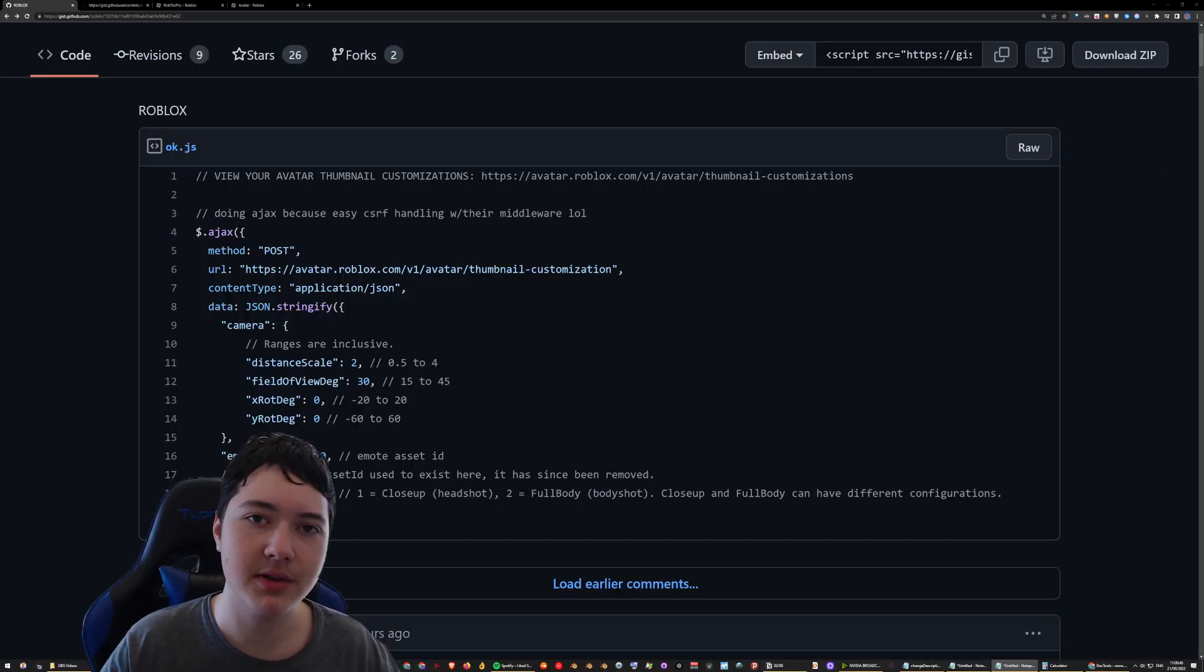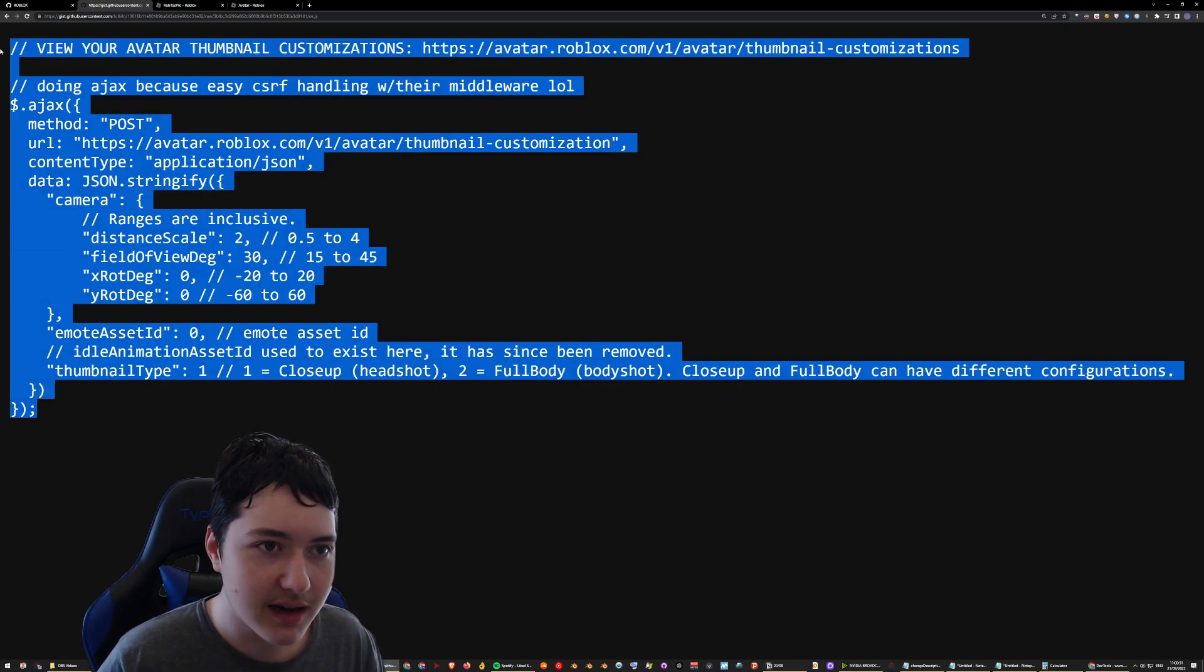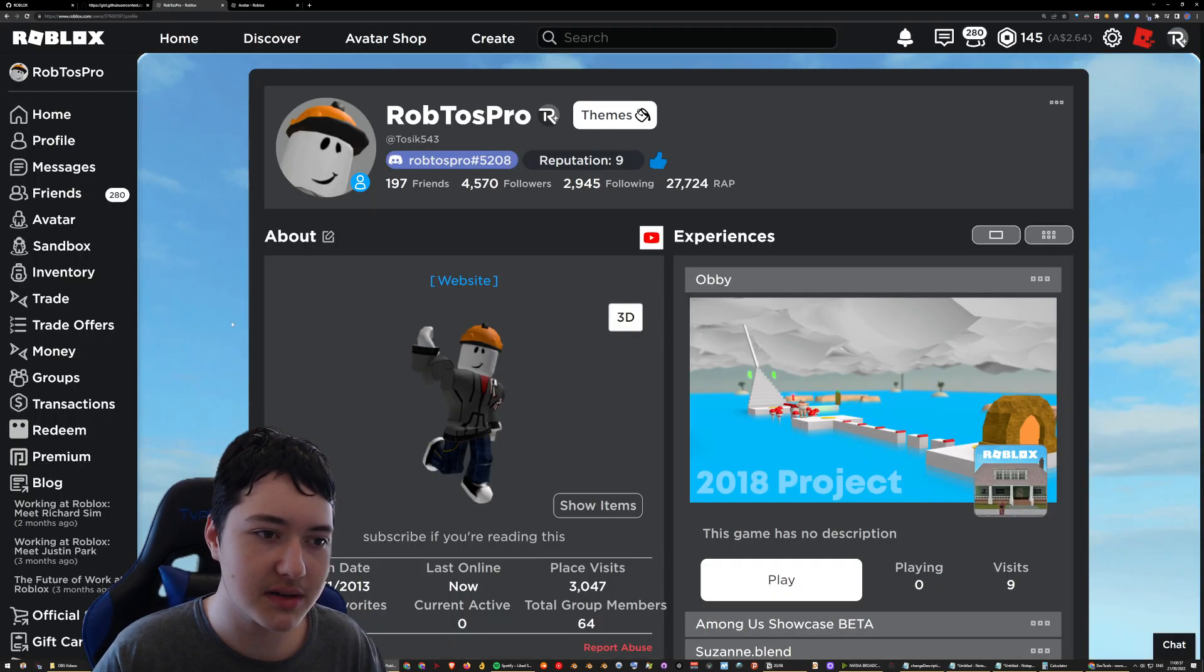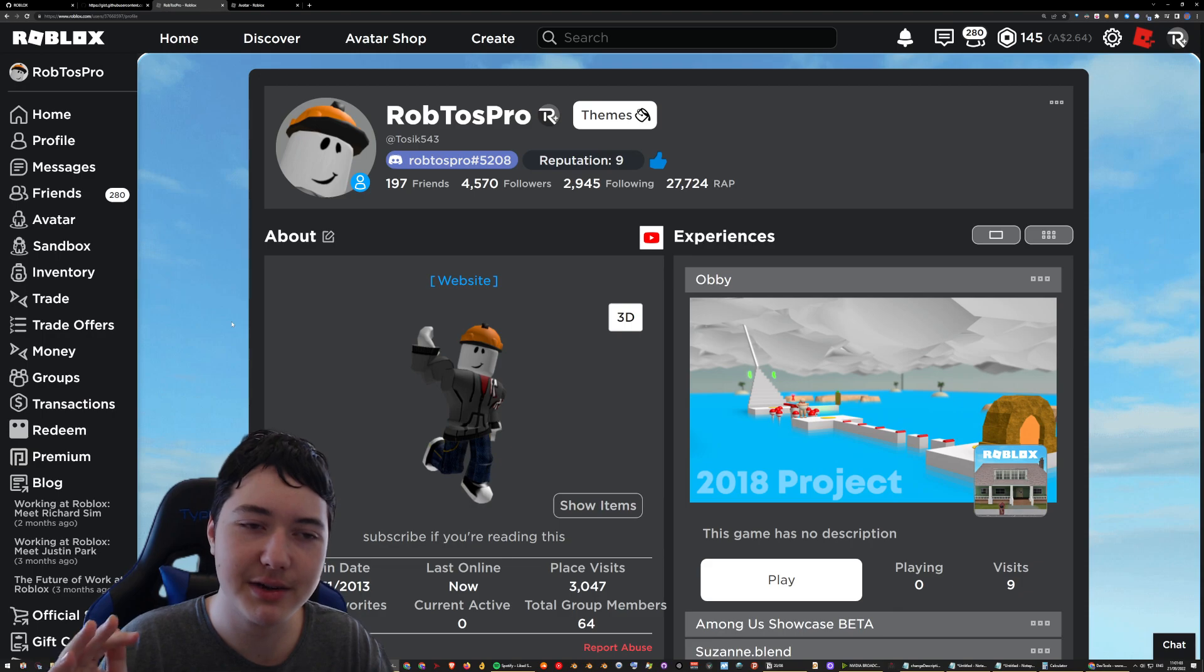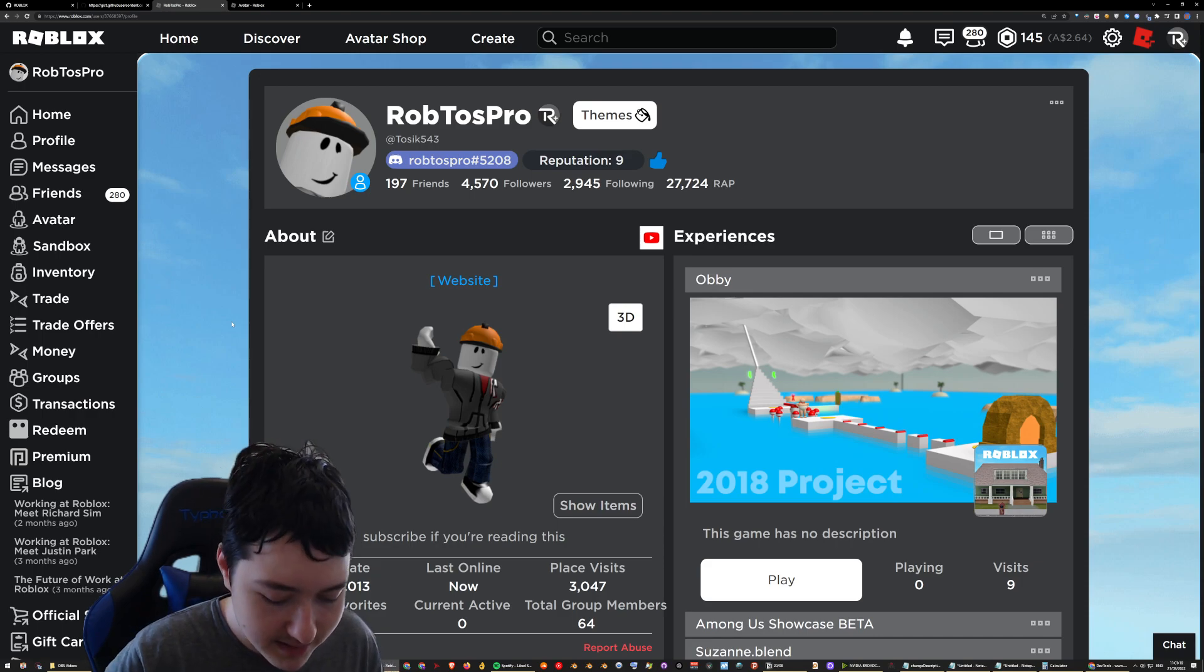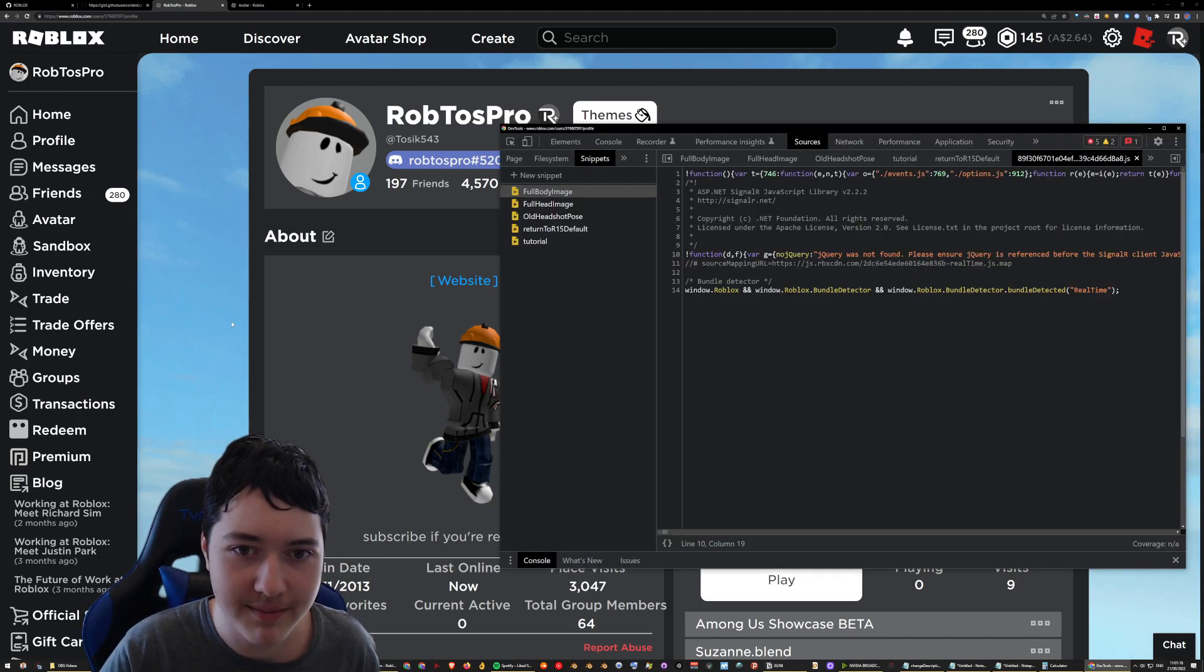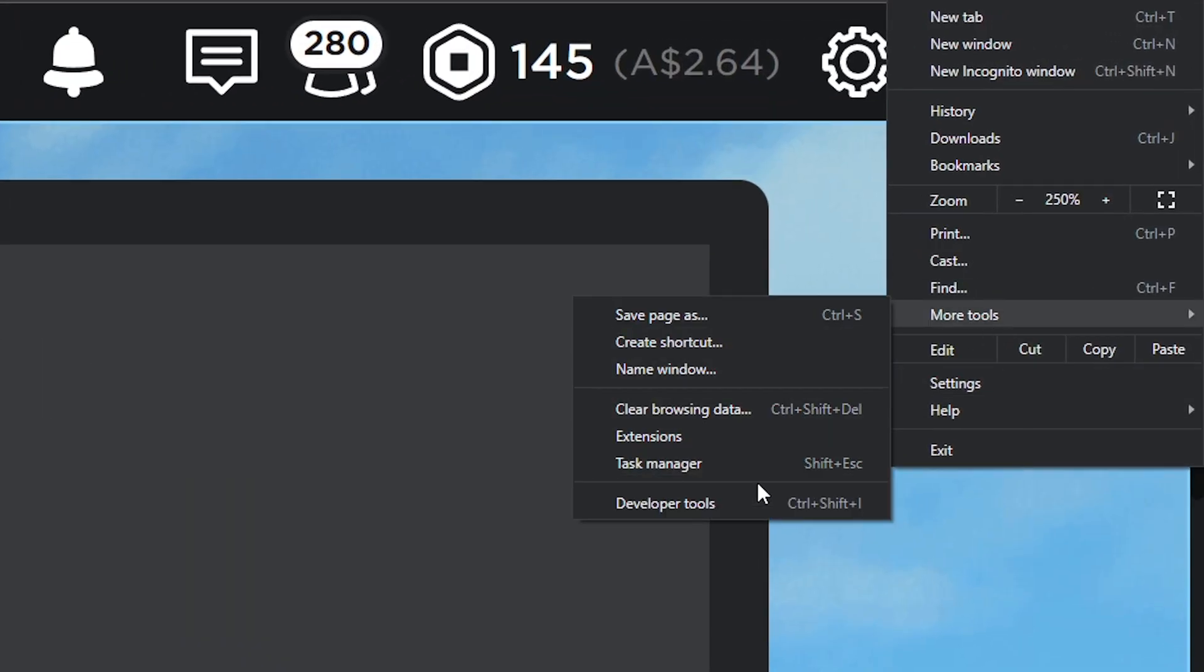You can get the script to do this right here, which I'll link in the description. Basically, you just copy it and then go on Roblox. Any Roblox website is fine like roblox.com, but I recommend going on your profile so you can reload the page and see changes. First, you have to open the Chrome dev tools. Control Shift I will open it, or you can just go to More Tools and Developer Tools.